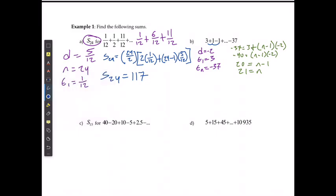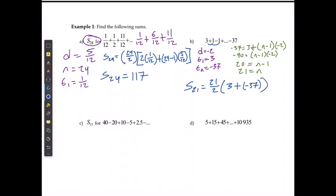Now I can use the formula with the last term. The sum of the first 21 numbers is going to be 21 divided by 2 multiplied by the first term plus the last term. The sum of the first 21 numbers is going to be negative 357.